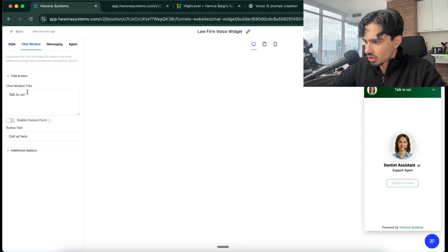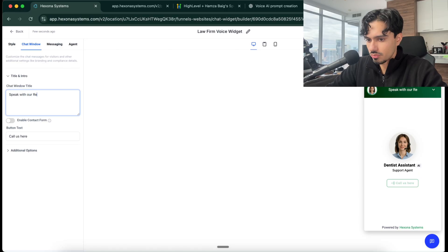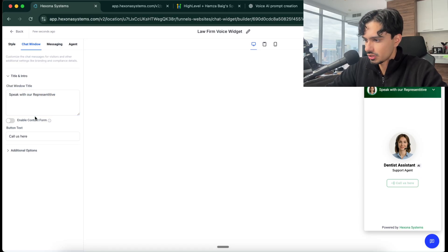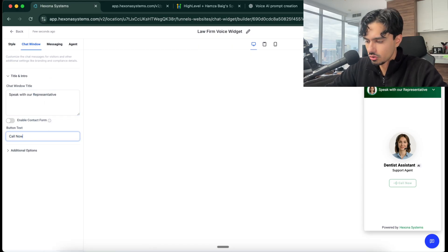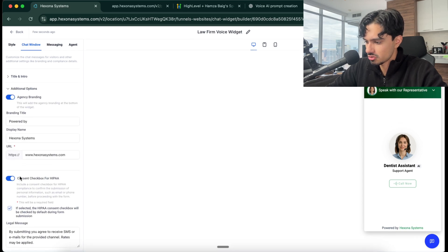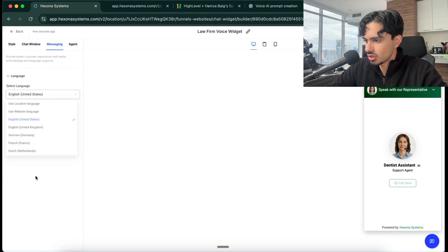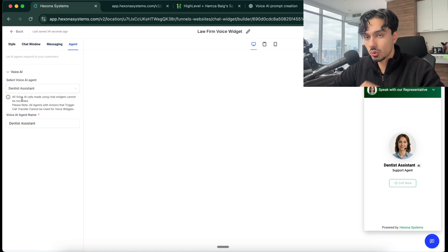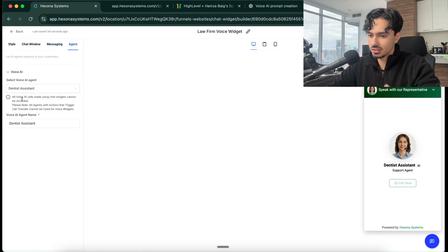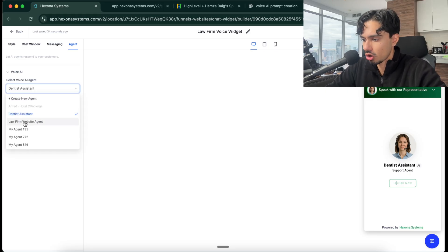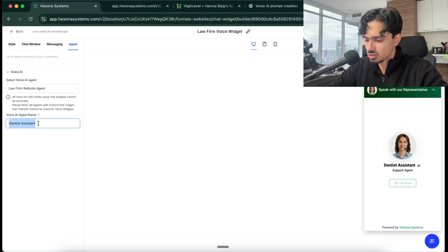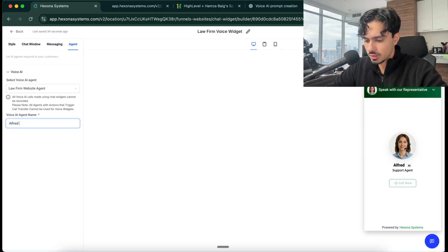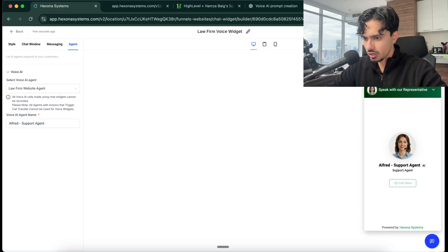Now the chat window itself. Here you can see, speak with our representative. You can put that right there. And then you can say, call now or connect now, whatever you want to do. These are all customizable. You can do different languages if you'd like as well. Now we're going to select the voice agent. The actual brain behind this chat widget, who is it going to be? Well, of course, it's going to be our law firm website agent, the one that we just built together. And then what's the name of it going to be? We can call it like Alfred, for example, Alfred support agent, whatever you want to do. Click save.